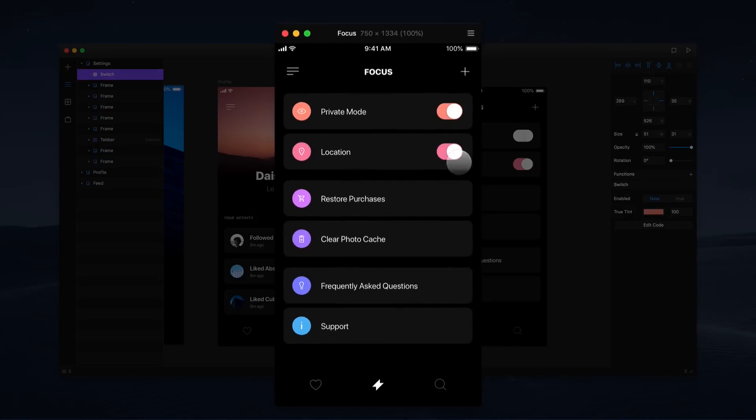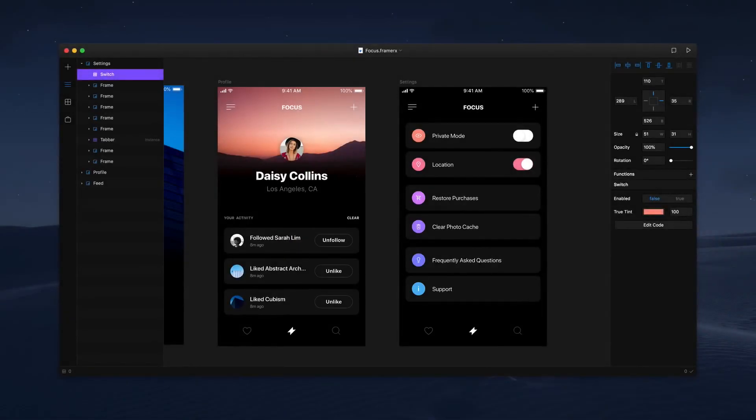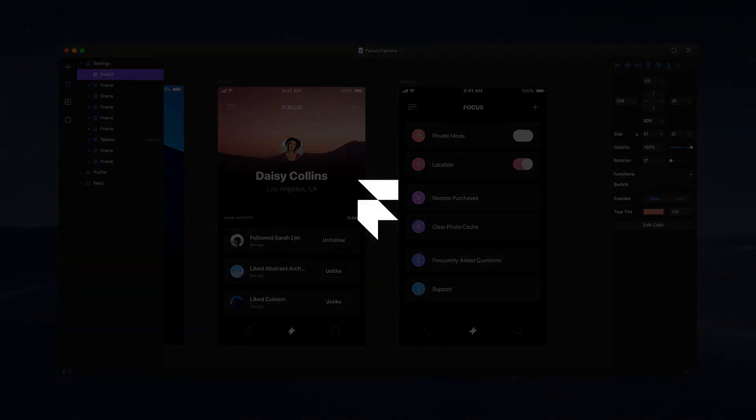As demonstrated, it's now that easy to add advanced interactions and animations to your designs.